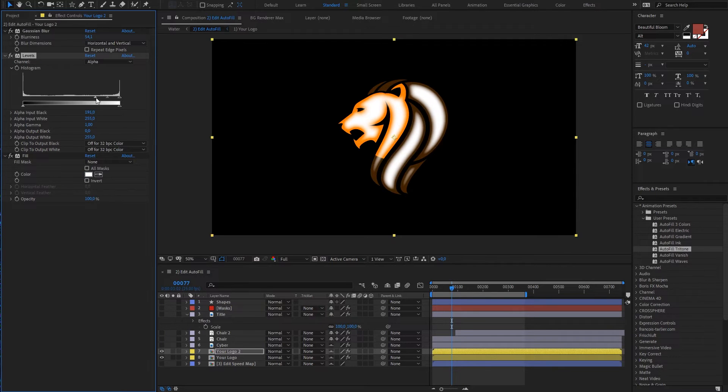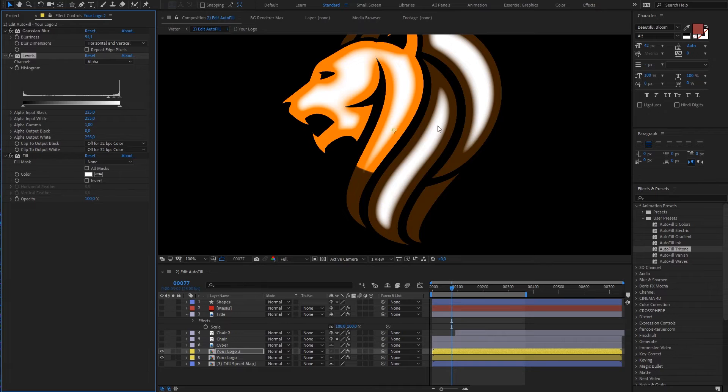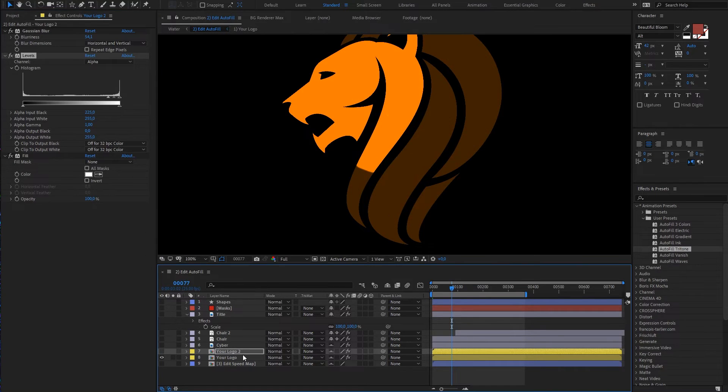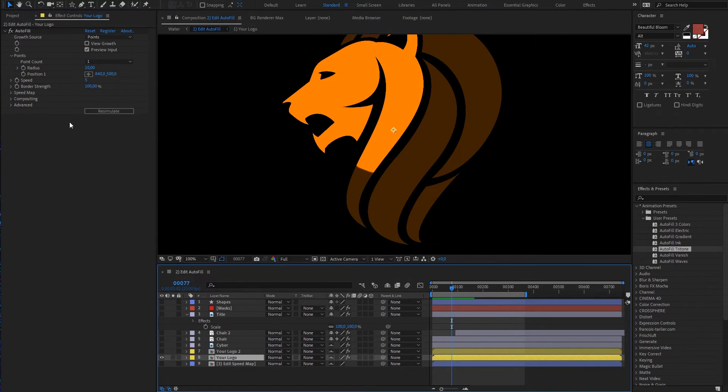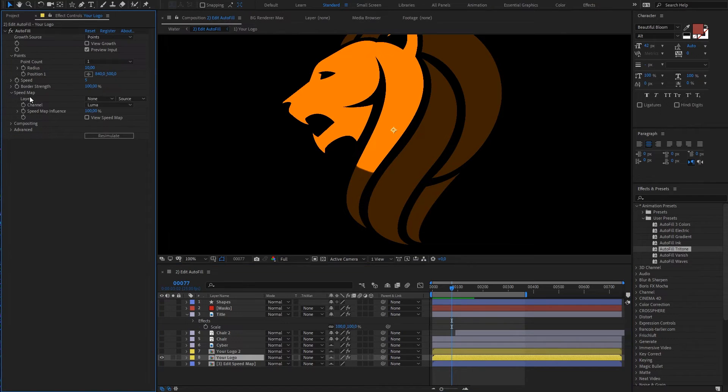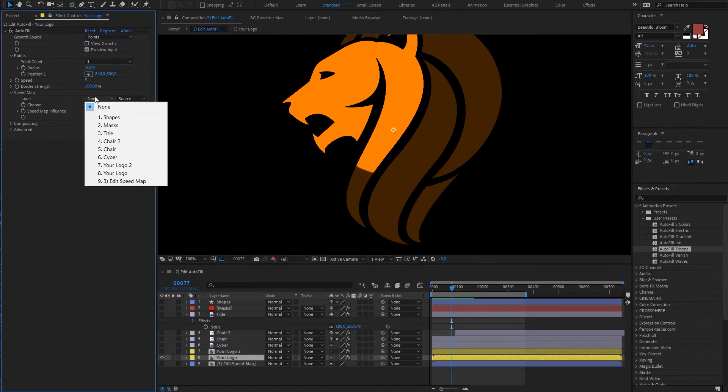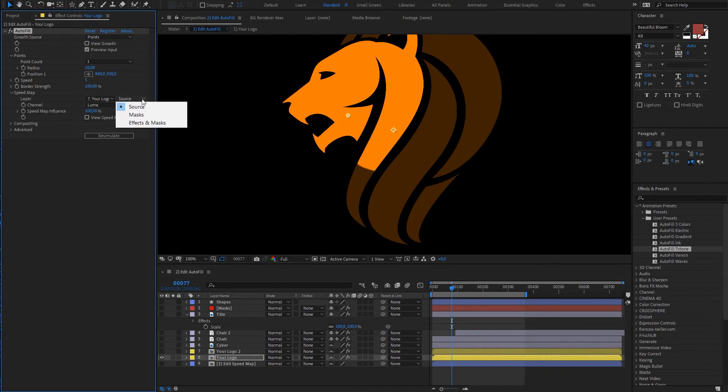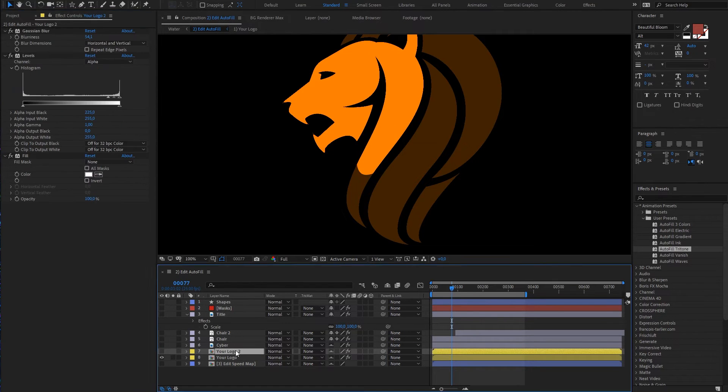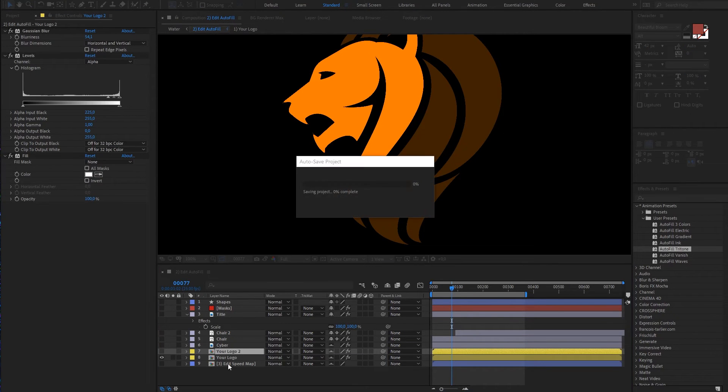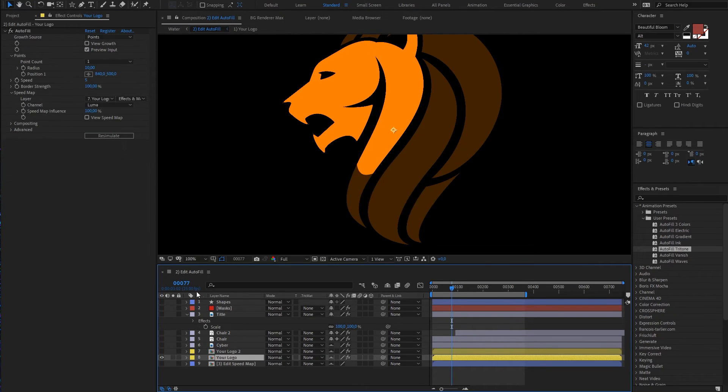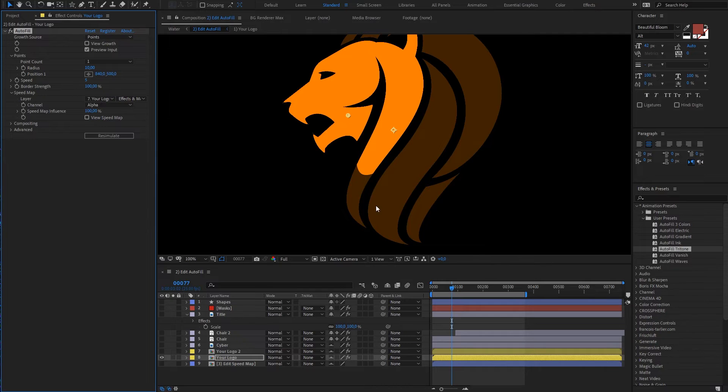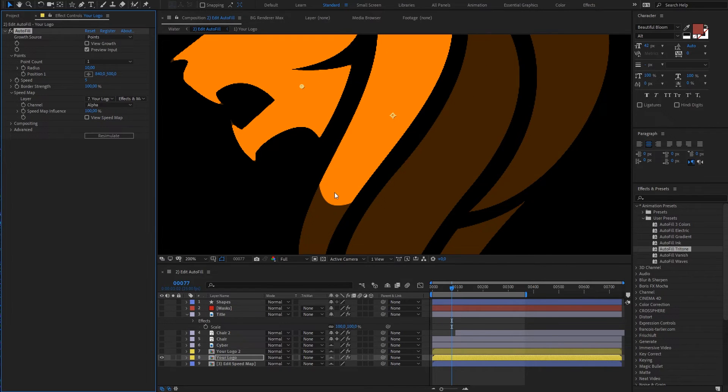Let's do it something like that. So now everything where is white will be faster and where is nothing it will be slower. In speed map I'm going to use our logo that we created using effects and masks. Using not luma but alpha channel.